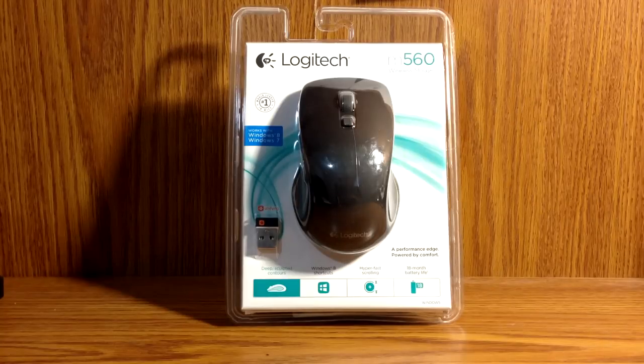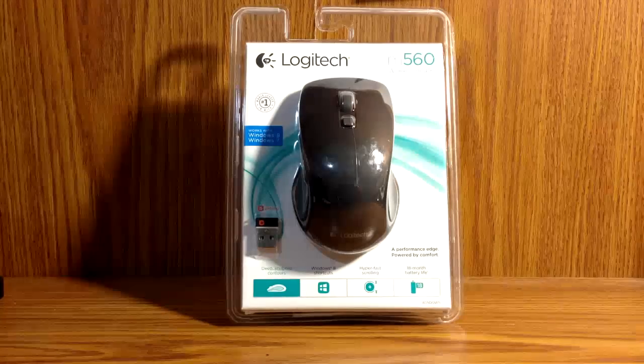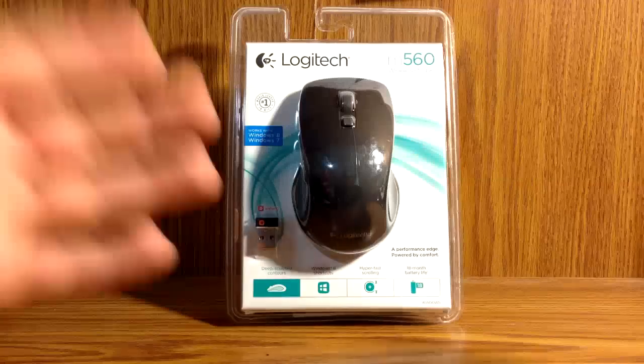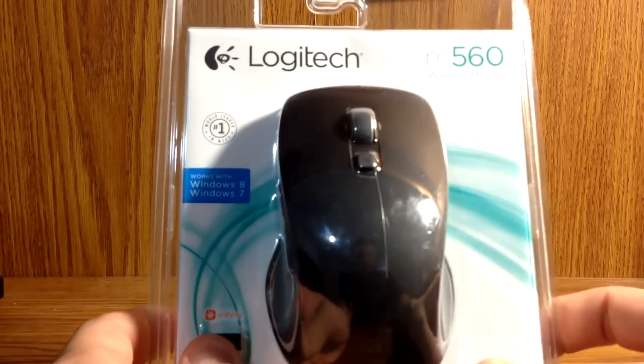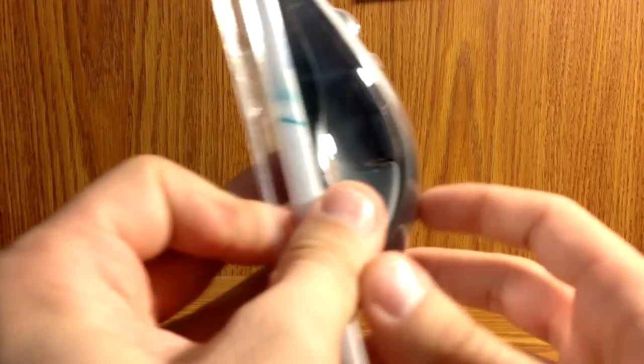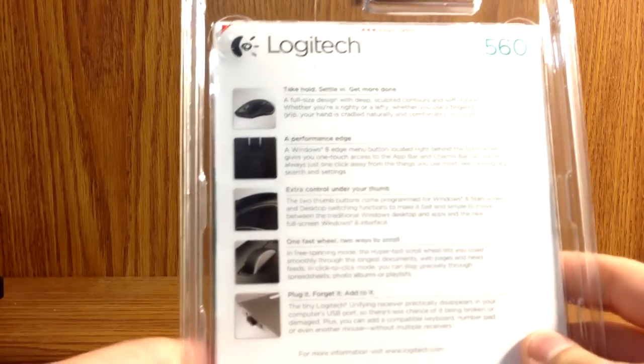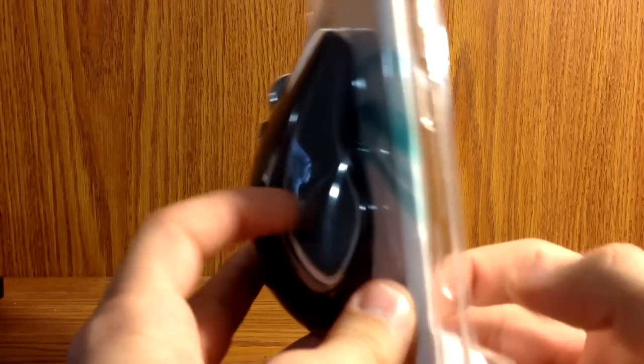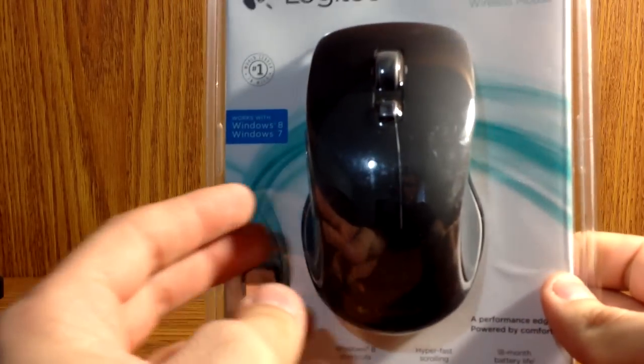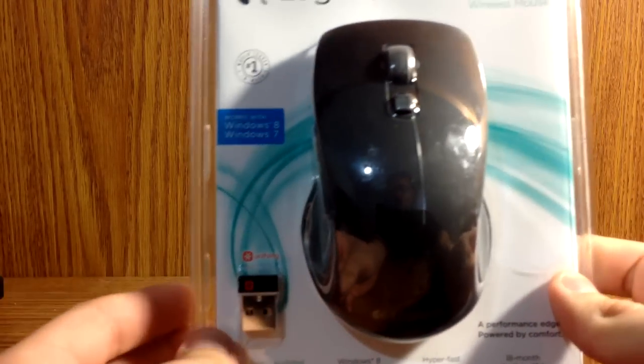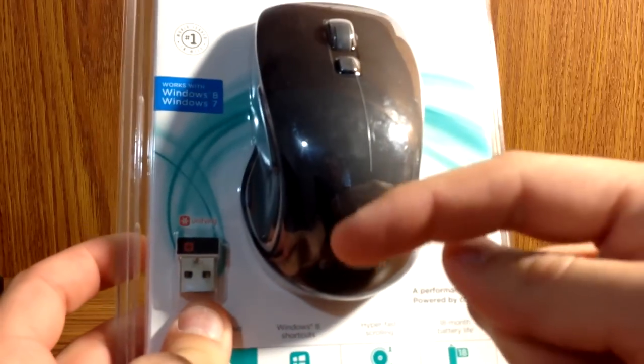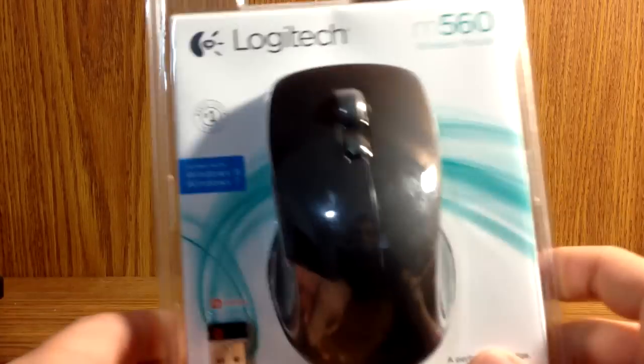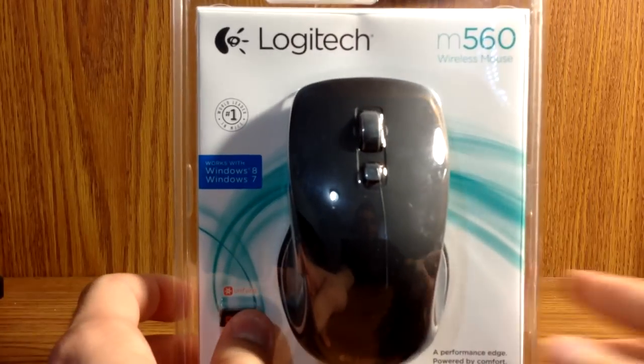Hey guys, here's an unboxing for the Logitech Wireless Mouse M560 for Windows 7 and 8. This is the black version, and it also comes in light silver. Retails for $40, but it is currently around $20 on Amazon.com. There will be a link below in the description, and let's get unboxing.